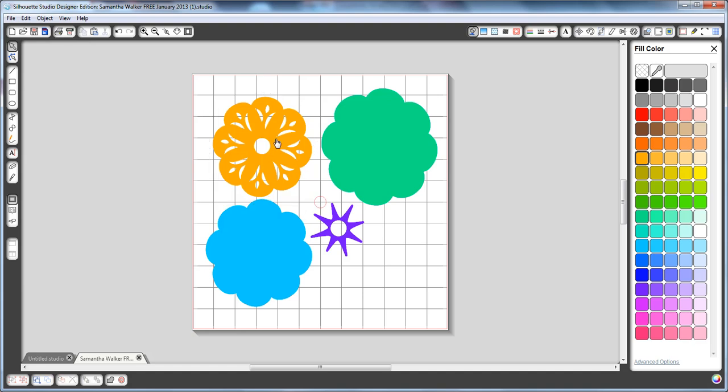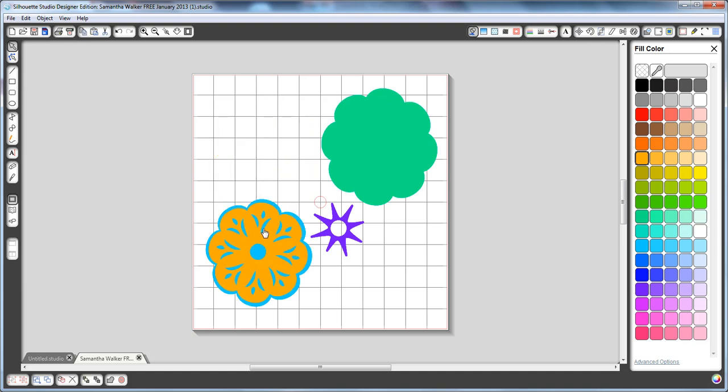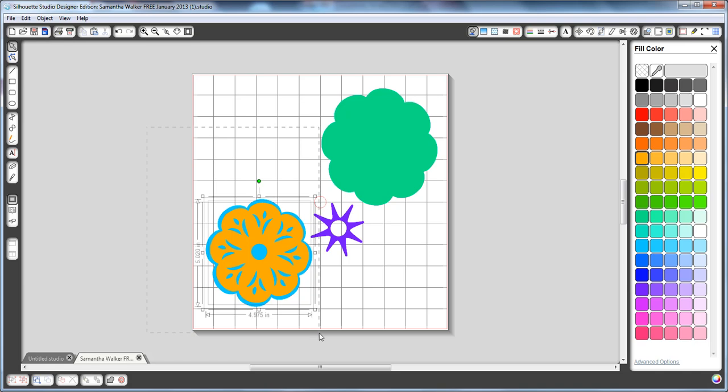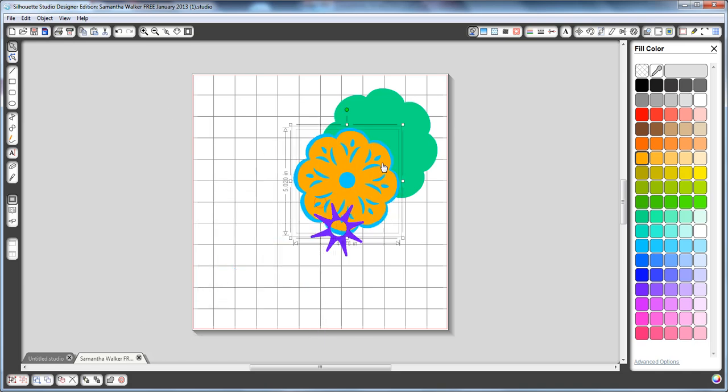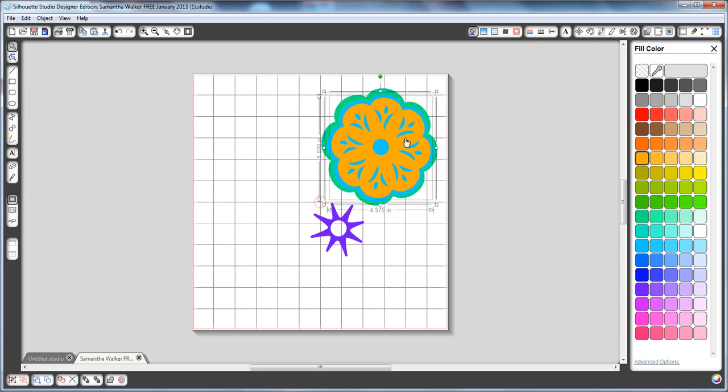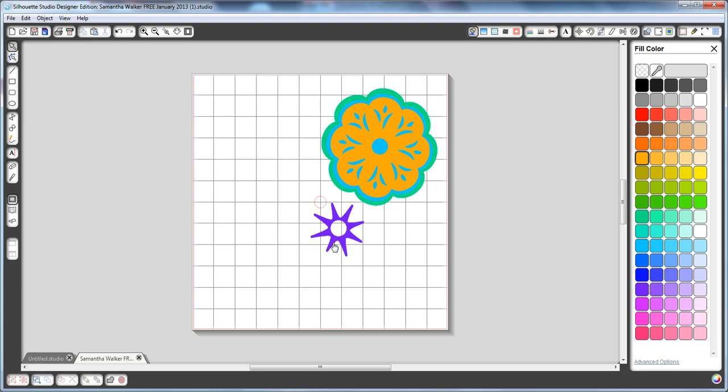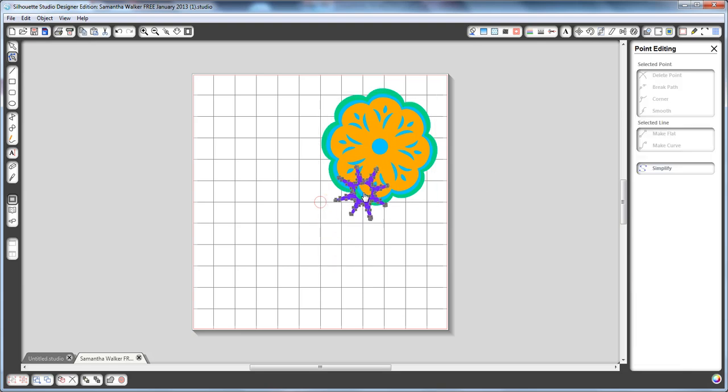And now you can kind of stack your items to see what they're going to look like. And to select more than one, I'm just going to click in the upper left and drag down to the lower right, slide that on top of here. And then I'll put this guy here in the middle.